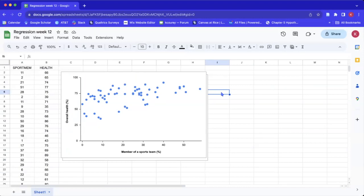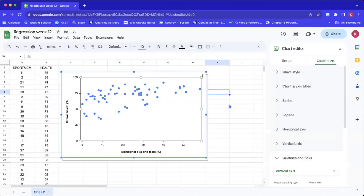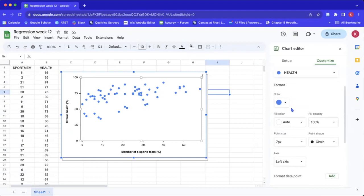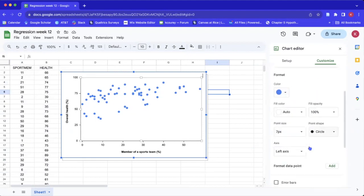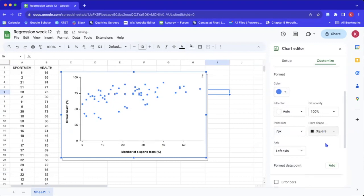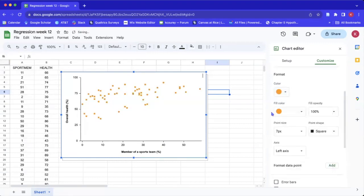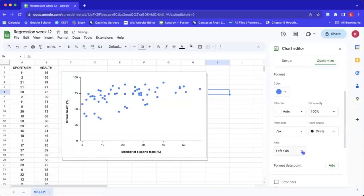The last part is adding a trend line or regression line. To do that, we go to Series. This is where you can change the color, shape, and size of your dots — so if you wanted to make them squares or another color, that's where you can do that.